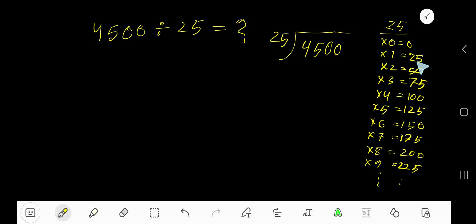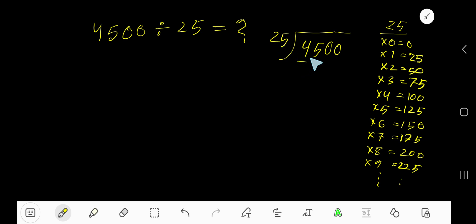25 goes into the first digit how many times? Zero times, as 4 is less than 25. So 0 times 25 is 0. Subtract, you are getting 4.